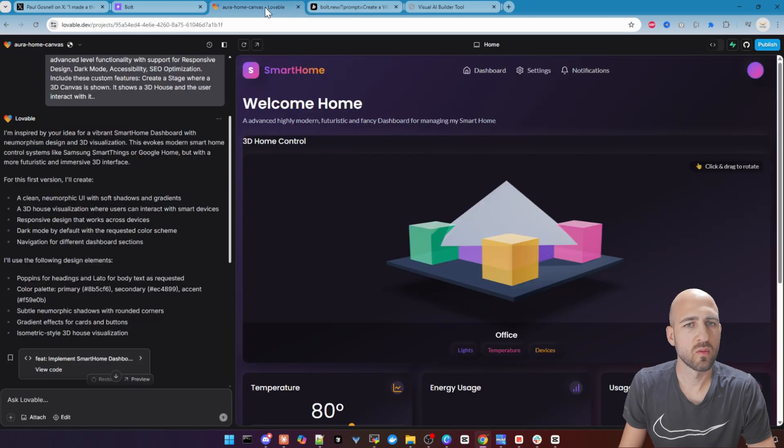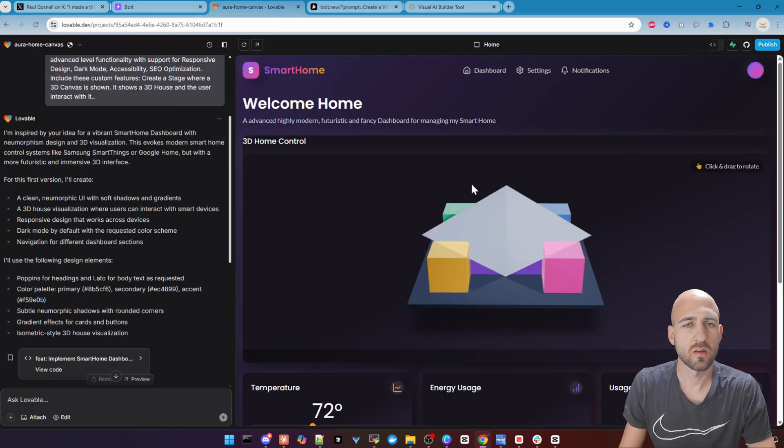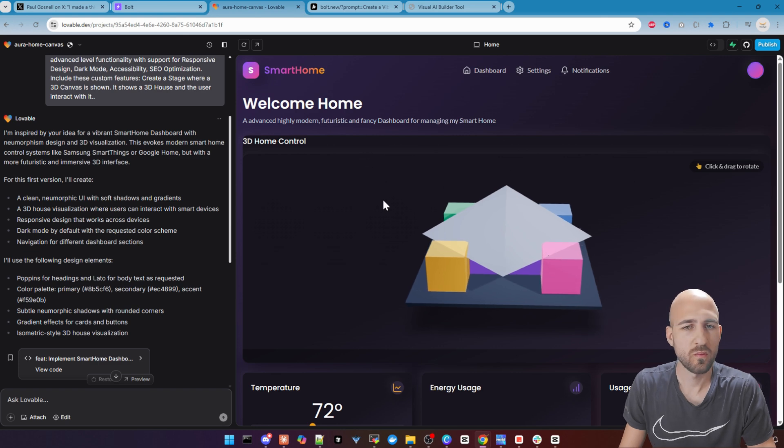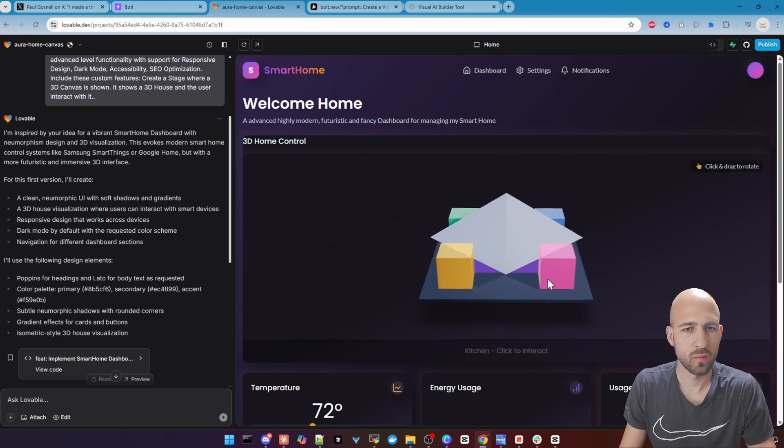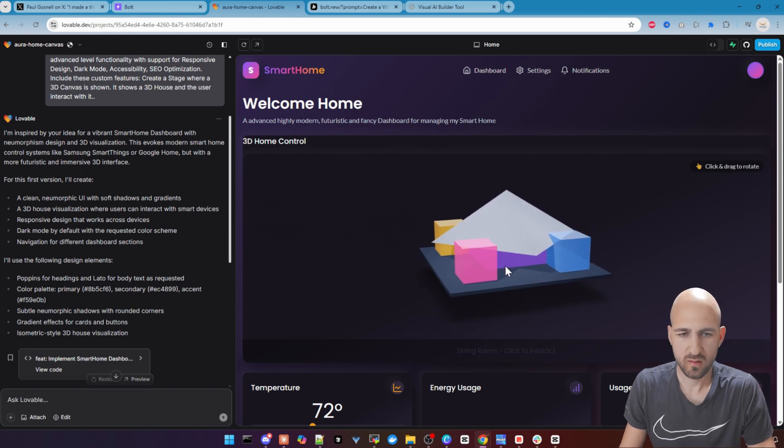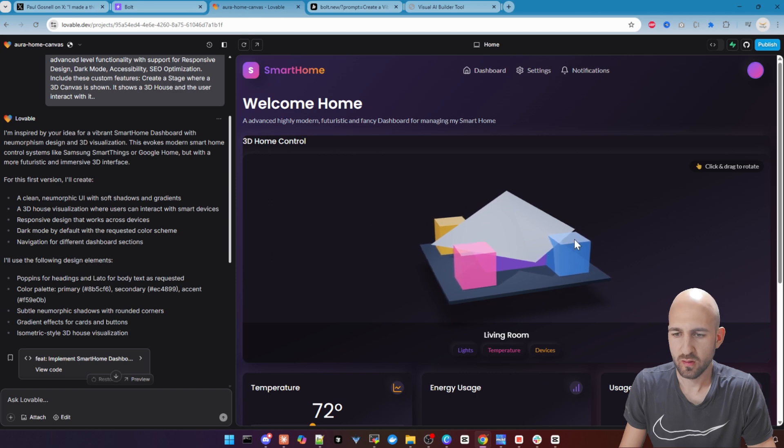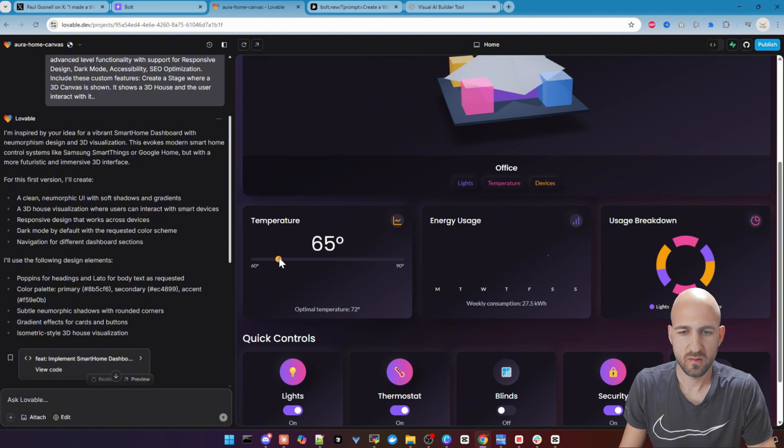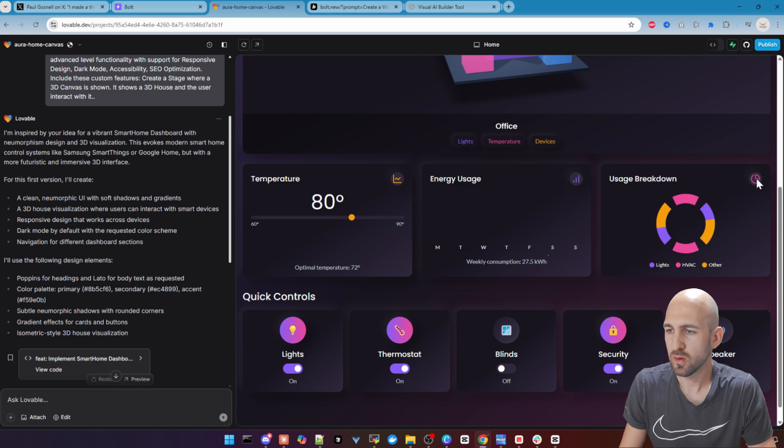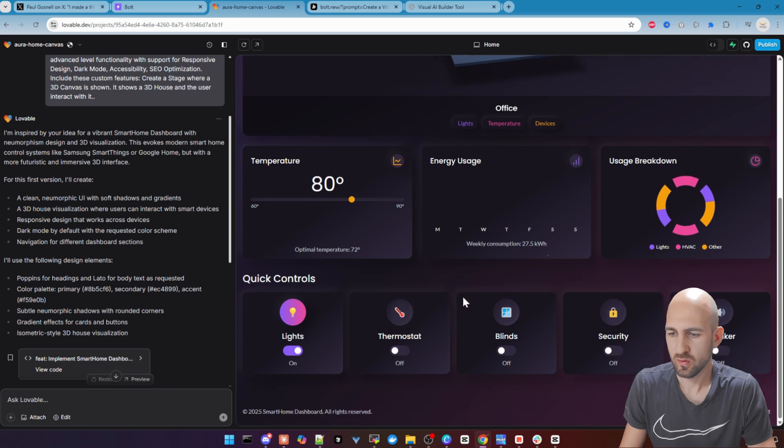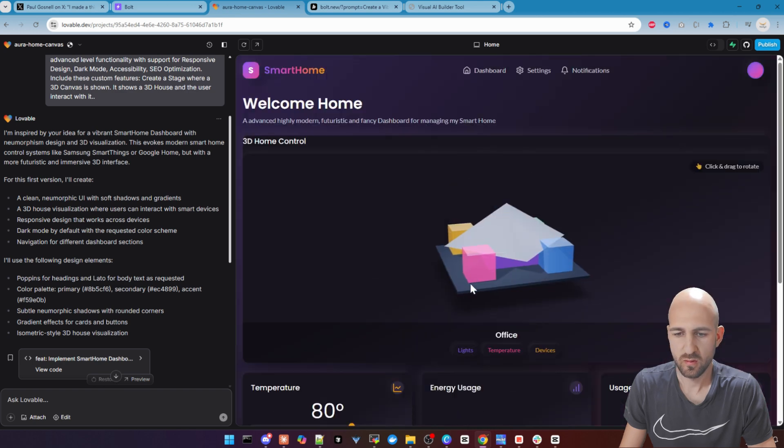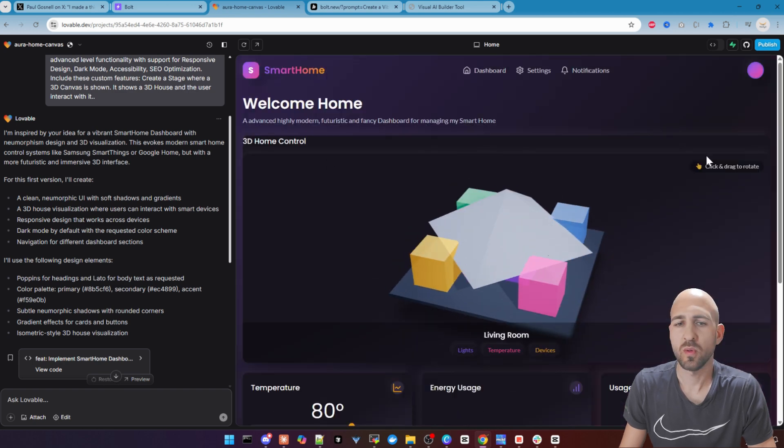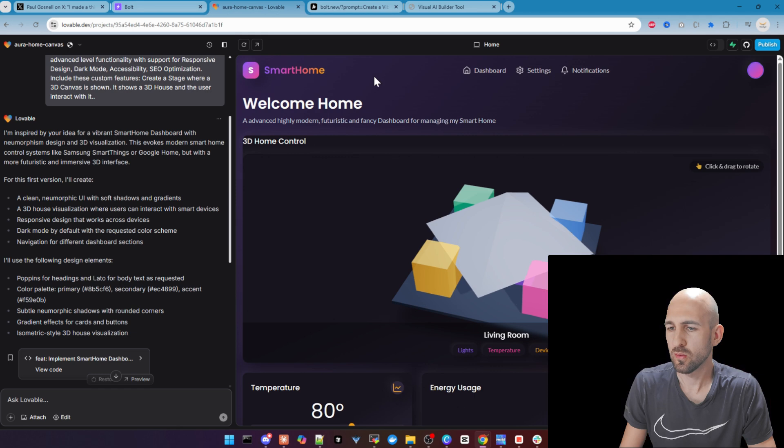Let's go over to Lovable.dev and see how it is looking there. It's also finished. It's a little bit darker in this case. The 3D canvas is also there and also working. It's also changing the rooms here and clicking it. Let's scroll a little bit down. Yes, the sliders working. Energy usage. We don't have data. Working. Yeah, it's also not bad for our first draft.